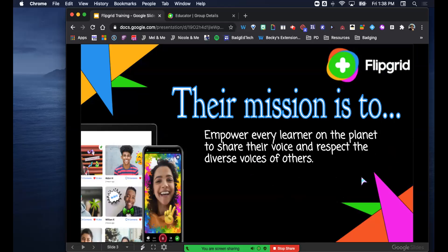Flipgrid's explicit mission is to empower every learner on the planet to share their voice and respect the diverse voices of others. So many young kids today feel like their voice is being squashed or they don't have a voice - they can't express who they are, what they believe, where they stand. It's up to us as educators to provide them that voice, because if we don't, we're just as bad as every other person that shuts them down.